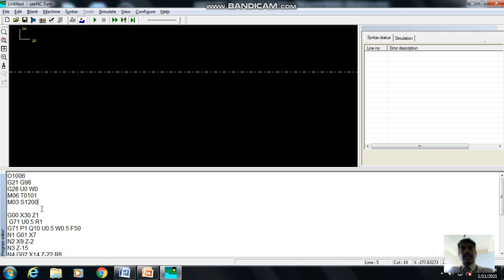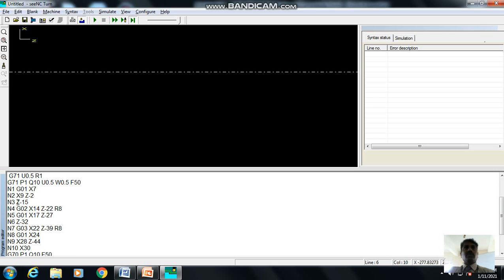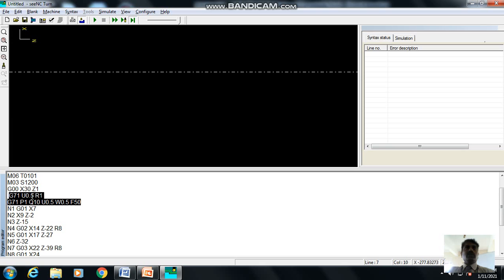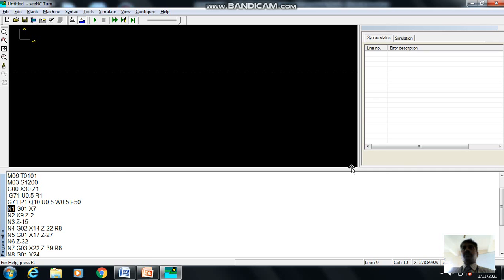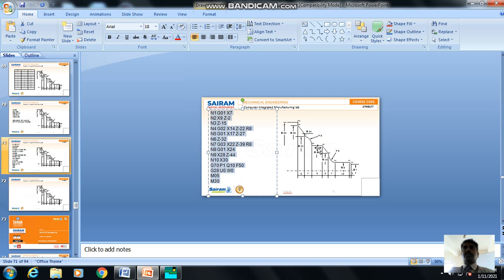G71 is the multiple turning cycle — U is the depth of cut for each repeated pass, and the retraction amount after each pass. P and Q are very important: P is the starting block number where we begin the profile (point 1) and Q is the ending block number (point 10). We write lines N1, N2, N3 through N10, so P is 1 and Q is 10.